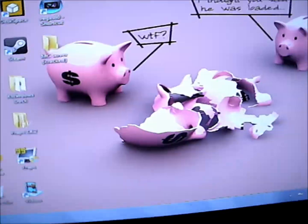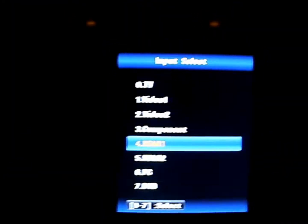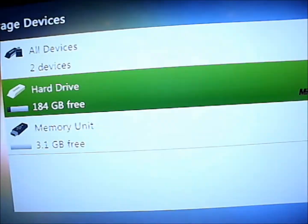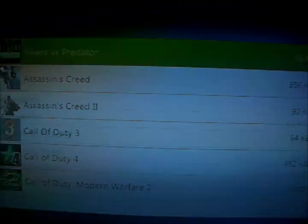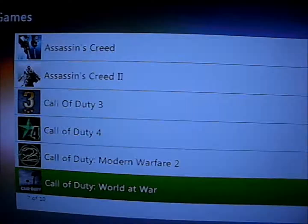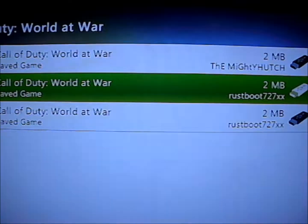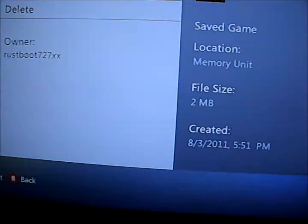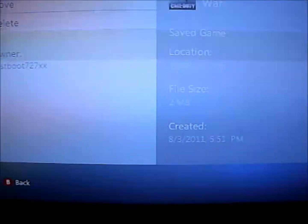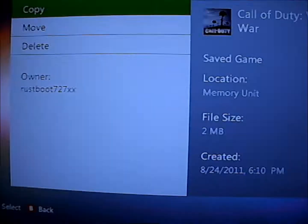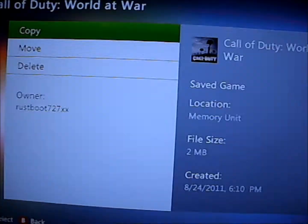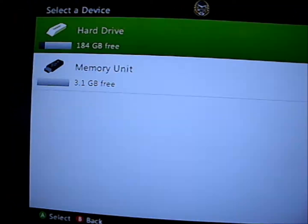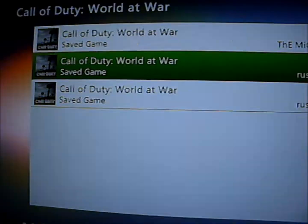Then I will switch mine over to HDMI. I will turn on my controller and go to memory unit, games, World at War. Click on this — this is what you are going to want to do if you have two different game saves. This is a newer game save, so this is what I just made in the first part of the video. You are going to want to copy it over to your hard drive.